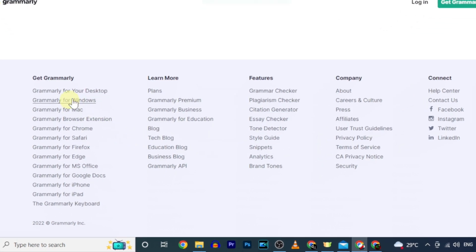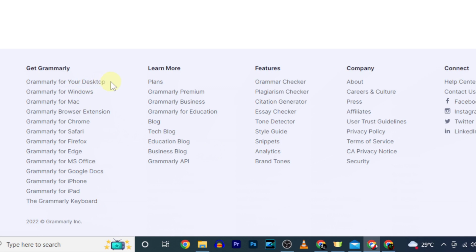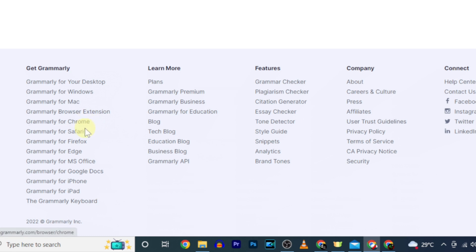For example, Grammarly for desktop, Windows, Mac, Chrome, Safari, MS Office, iPhone and iPad.